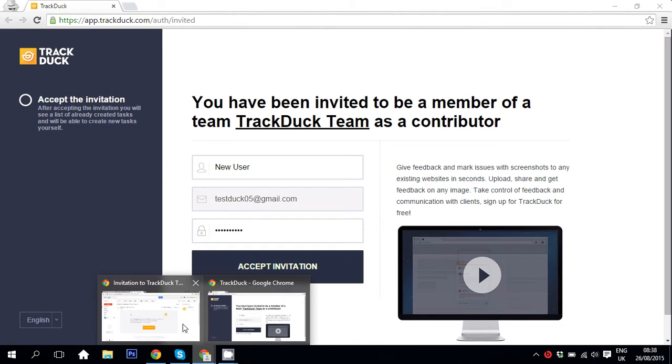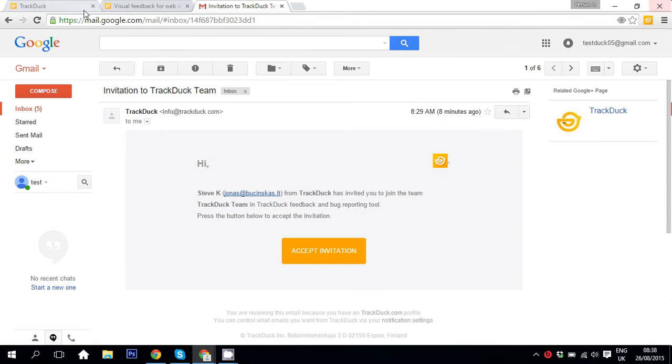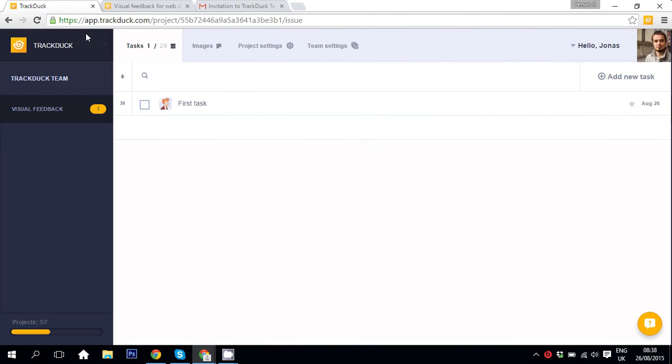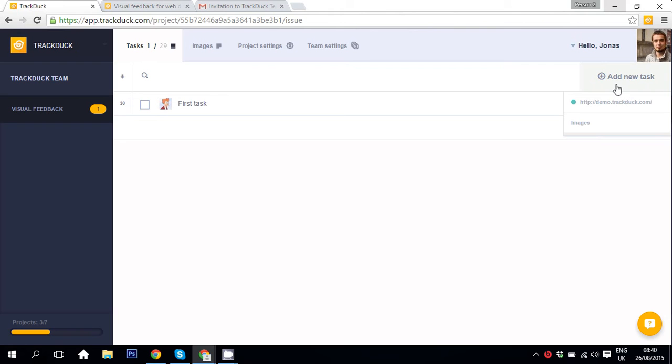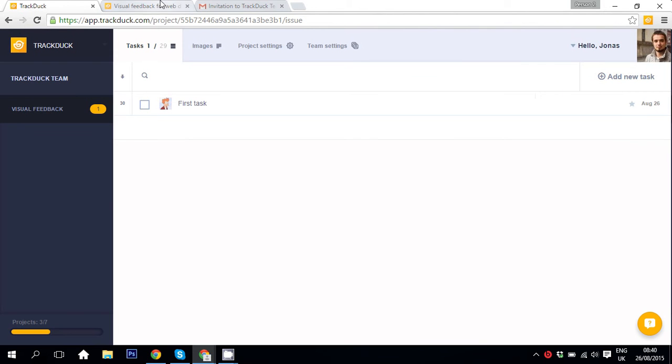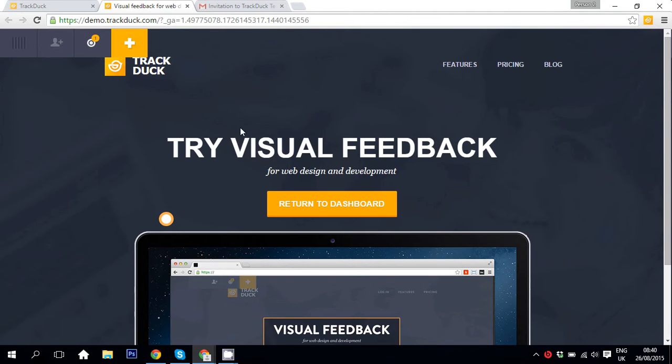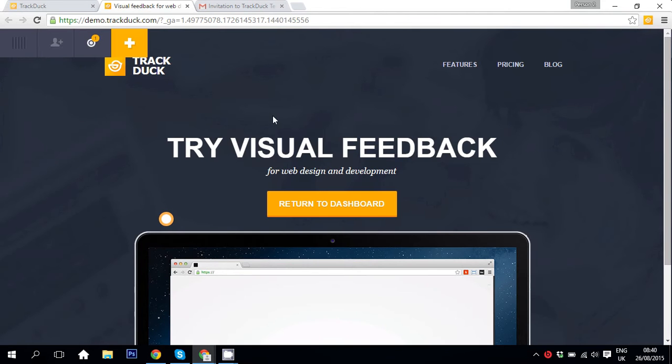After that you're going to be taken to your dashboard. Here you can see the first task that I created beforehand. If you want to create a new task, all you need to do is navigate to add new task, hit your web page, in this case it's TrackDuck Demo page and you will be taken there.